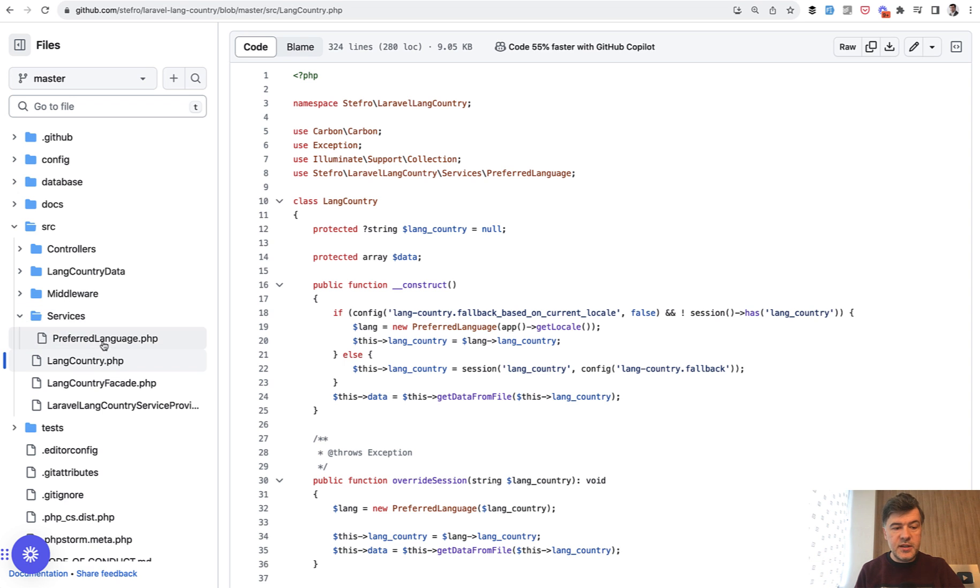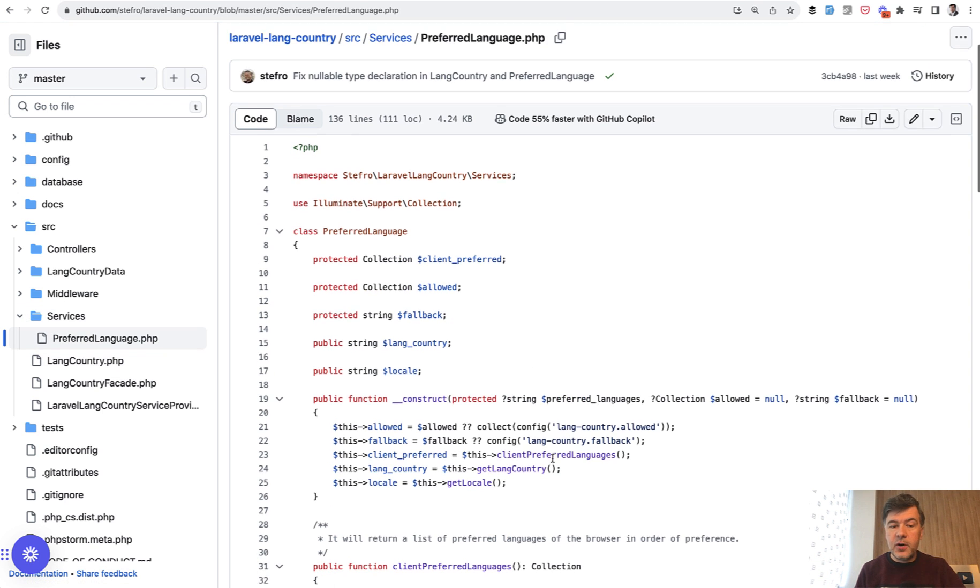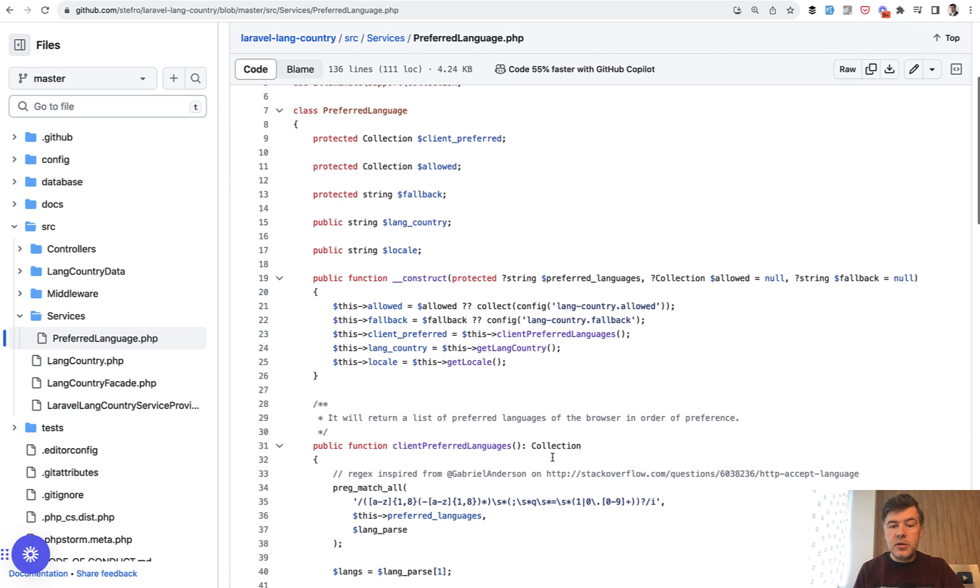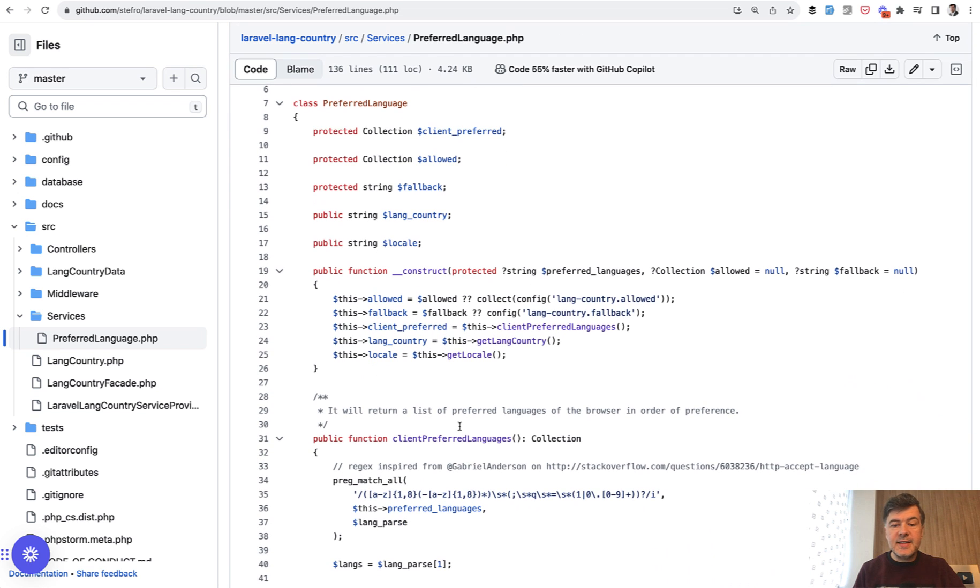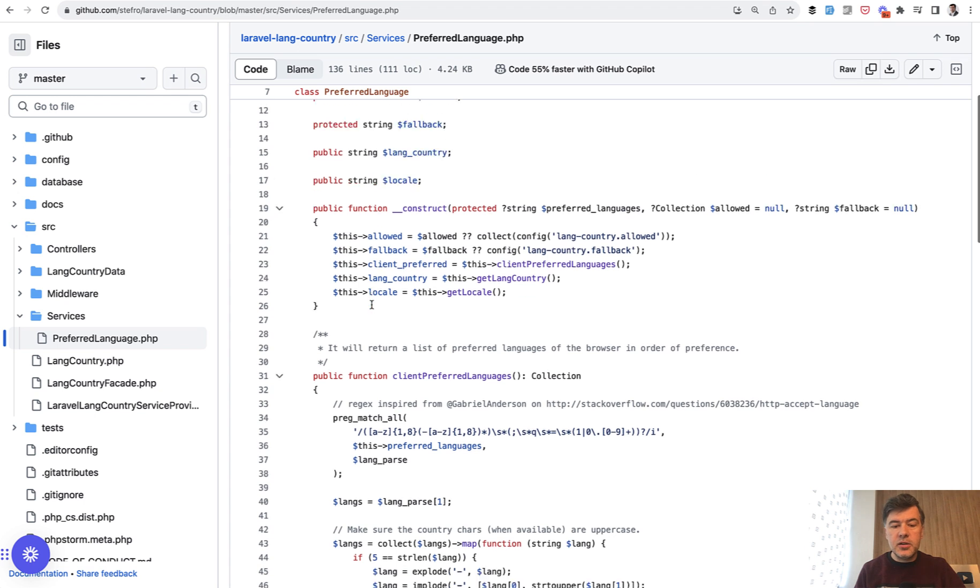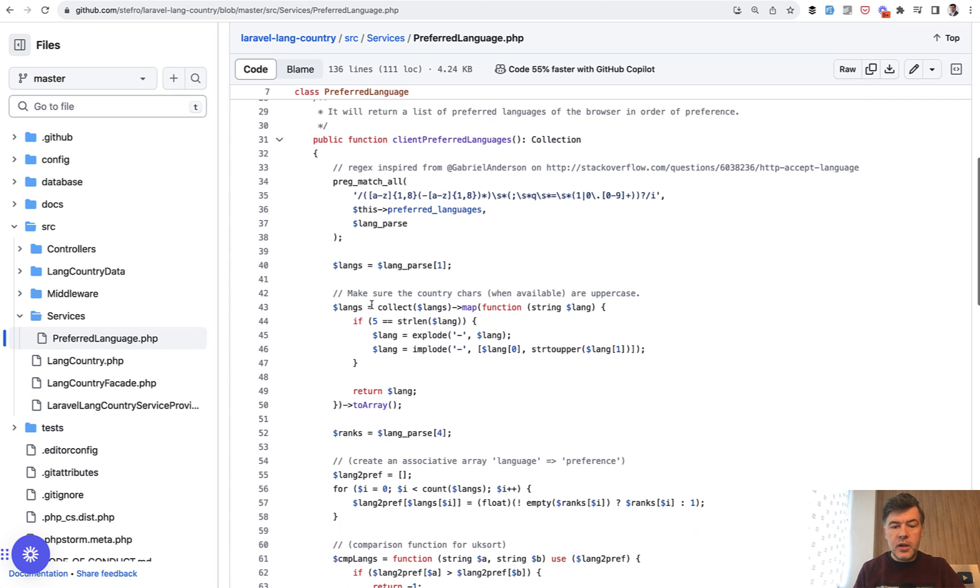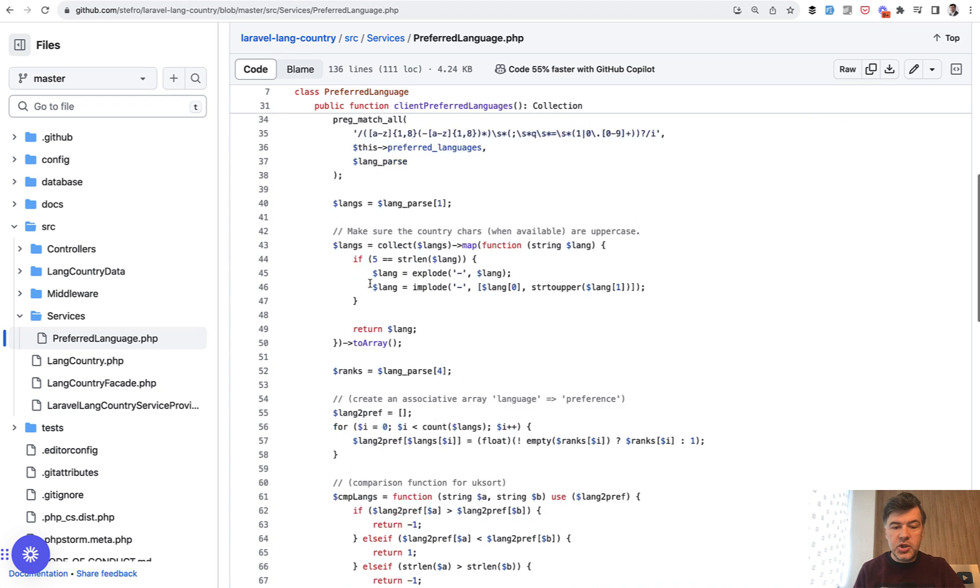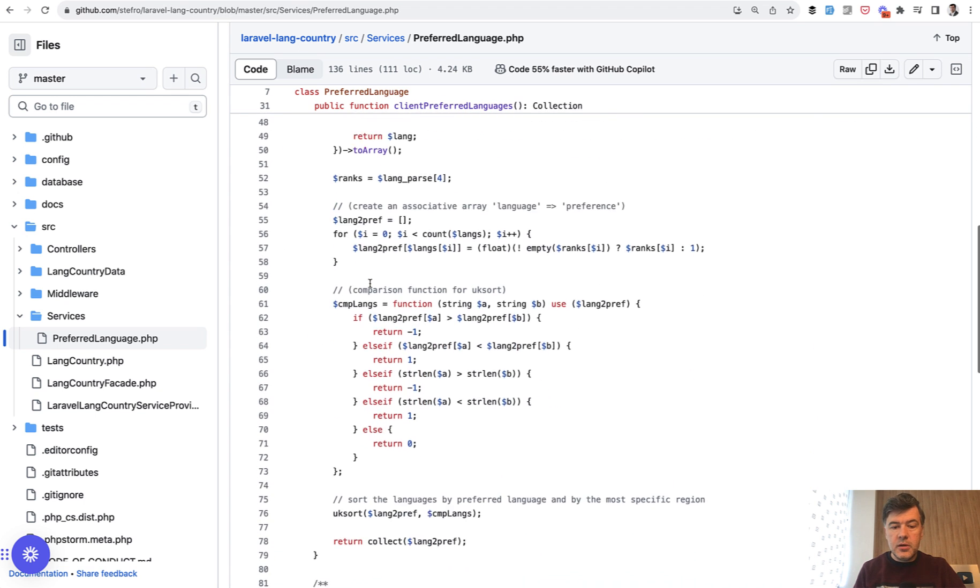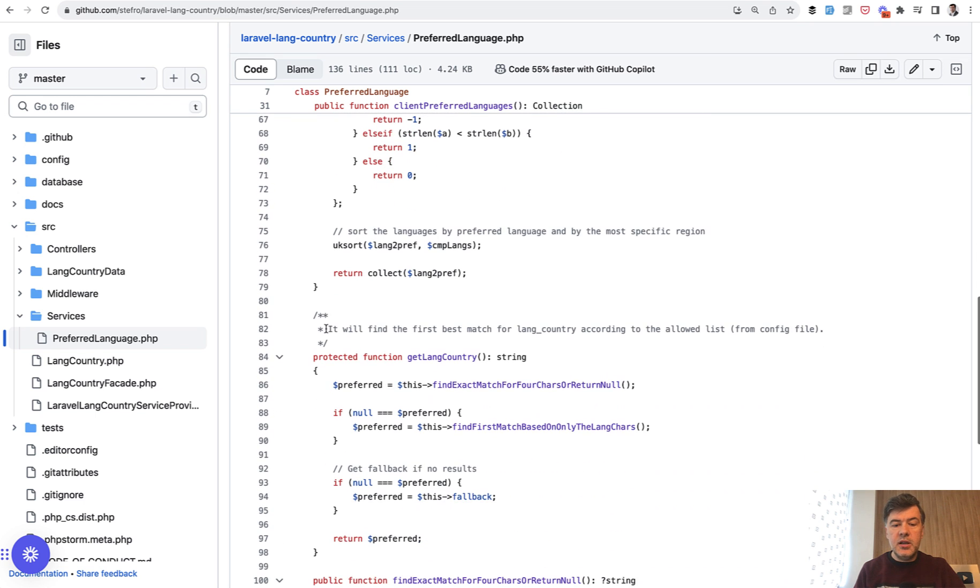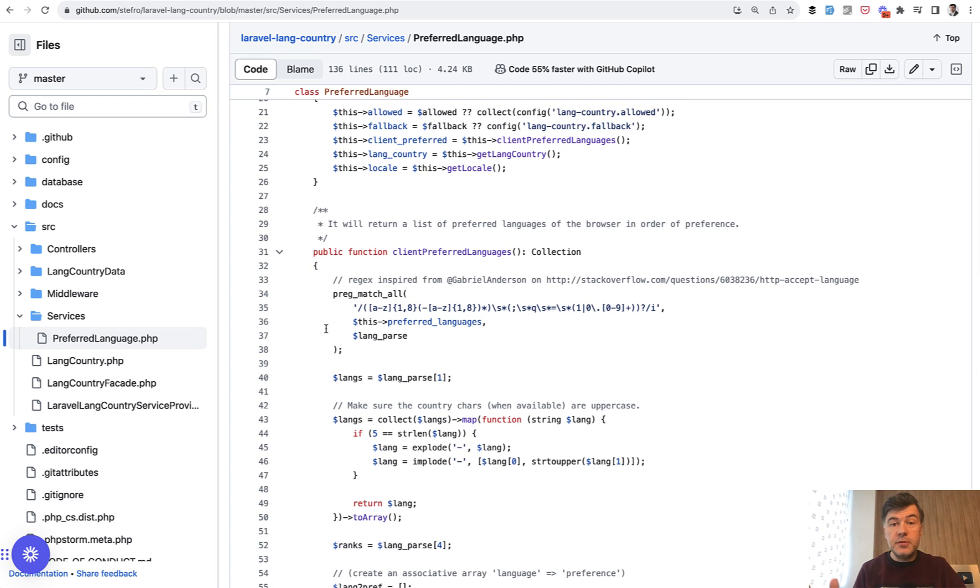There's a service called PreferredLanguage which under the hood sets a lot of things: preferred language, fallback, country, locale. There are regular expressions here, collection magic, sorting with PHP. A lot of logic which is pretty hard to understand.